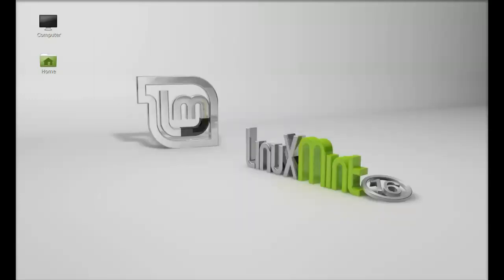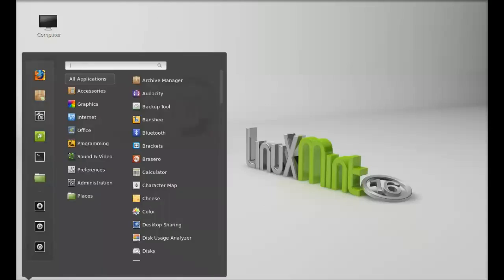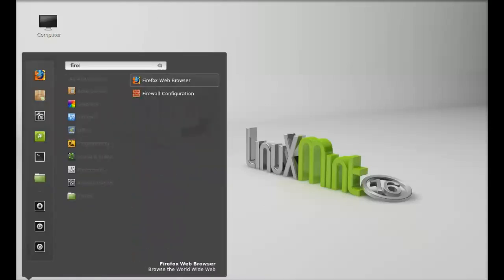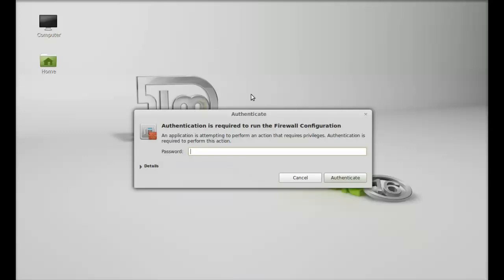Next, click on menu and search for firewall. There it is. Just type your password here to launch it.